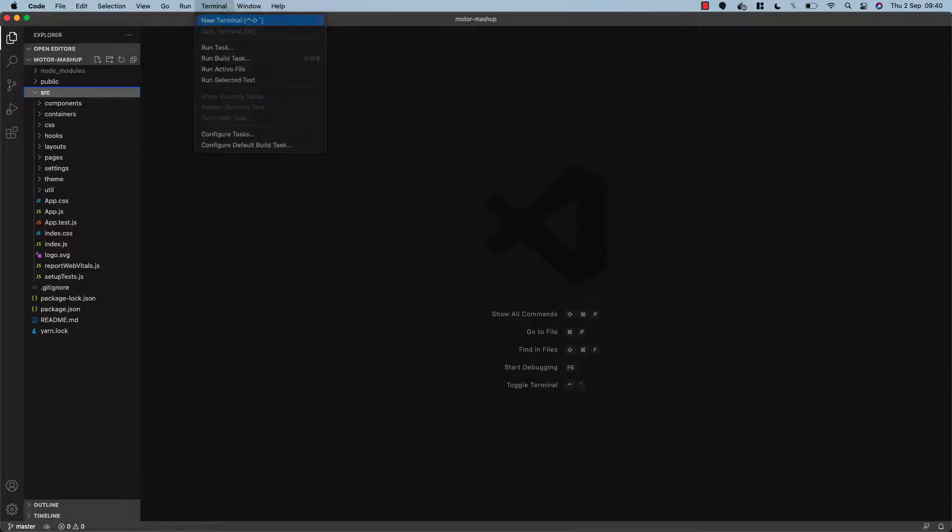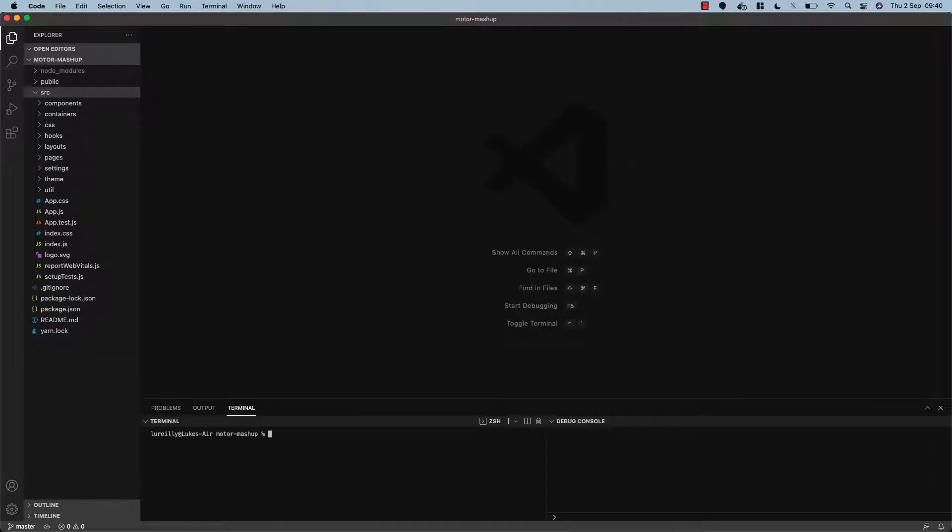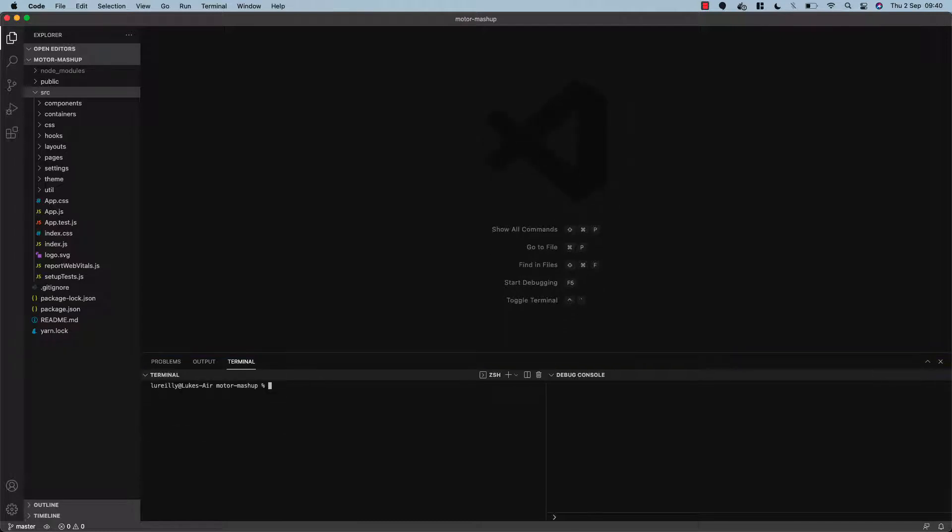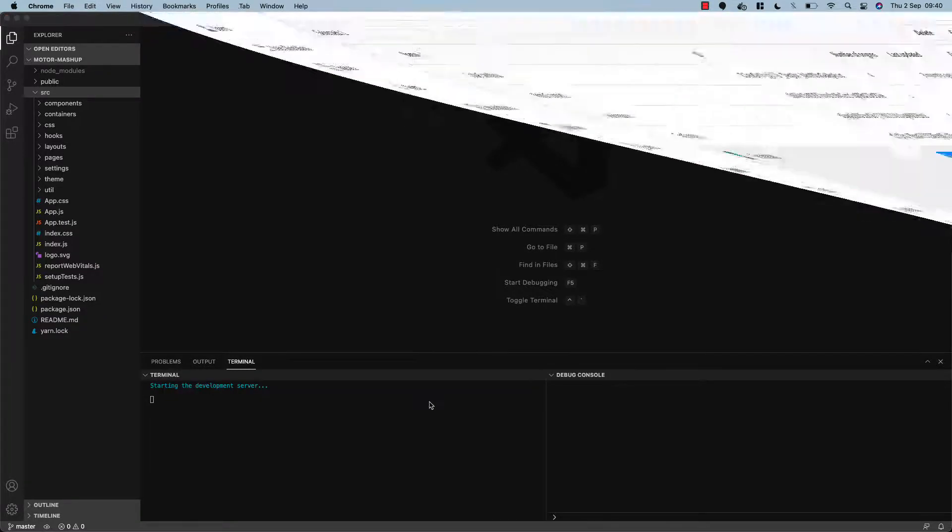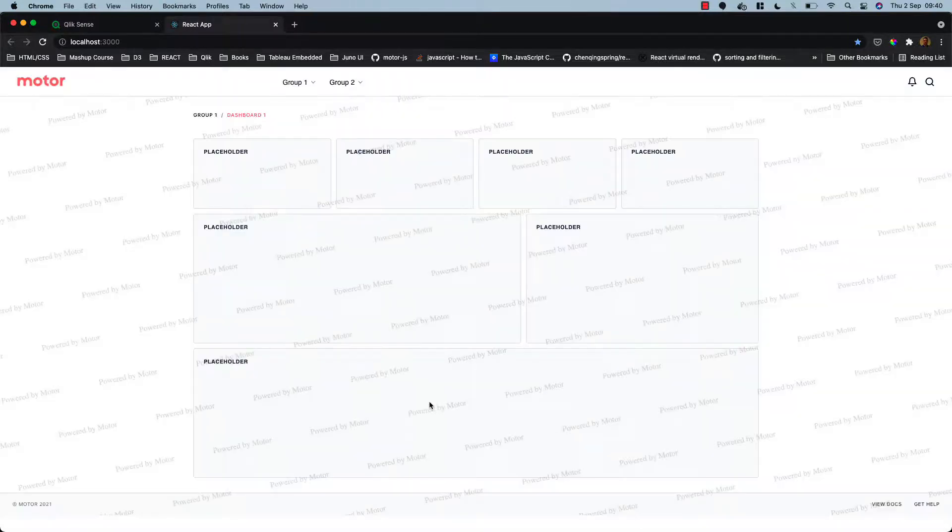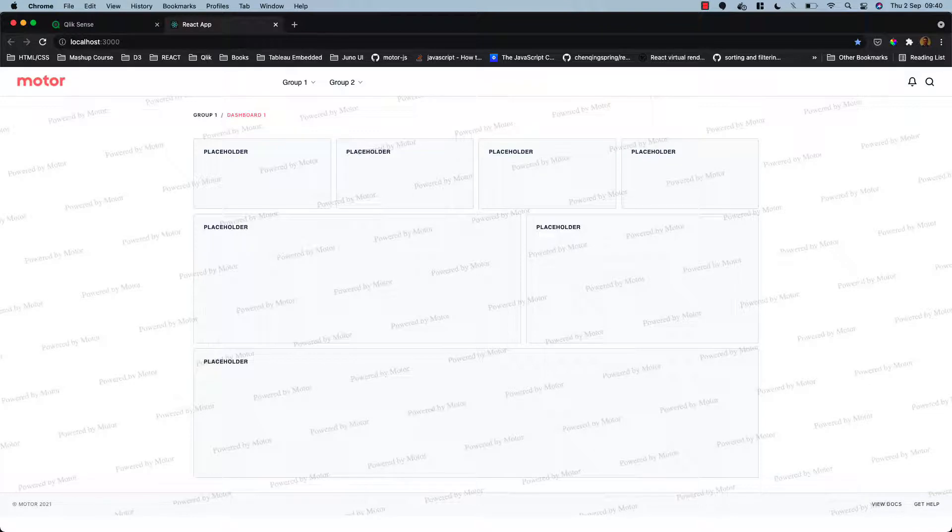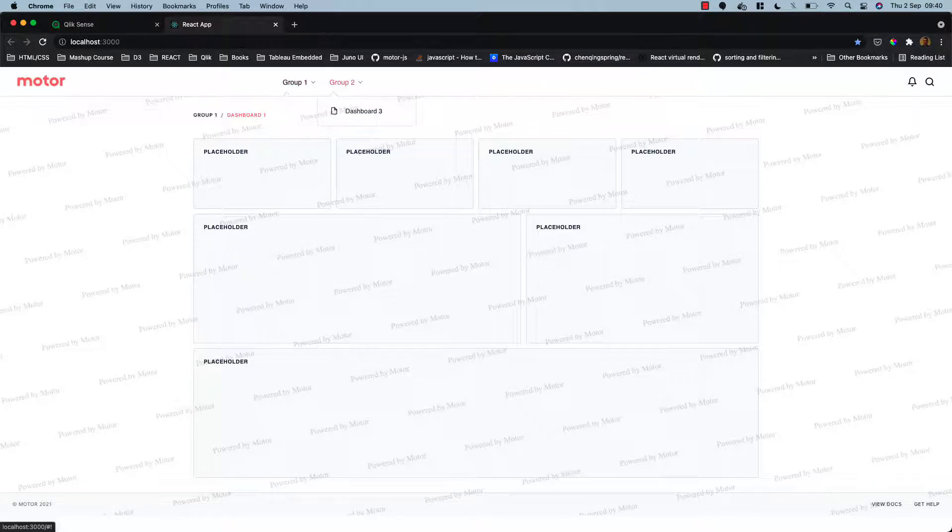So I'm going to open the terminal and then run yarn start just to start our application. That will open in localhost 3000 and here we go, our react motor mashup template created just in a matter of a couple of minutes.